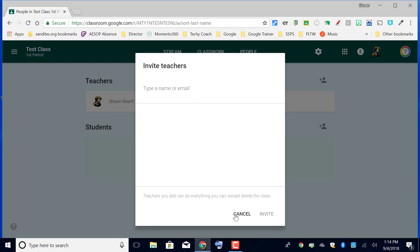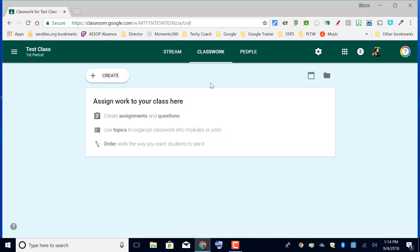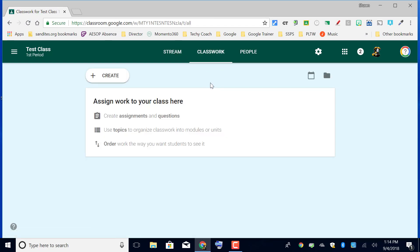Beyond the People menu, you also have Classwork and Stream. In other videos in this course you're going to see how we can add assignments into your Google Classroom, and then we'll also talk about how to add announcements to the Stream.